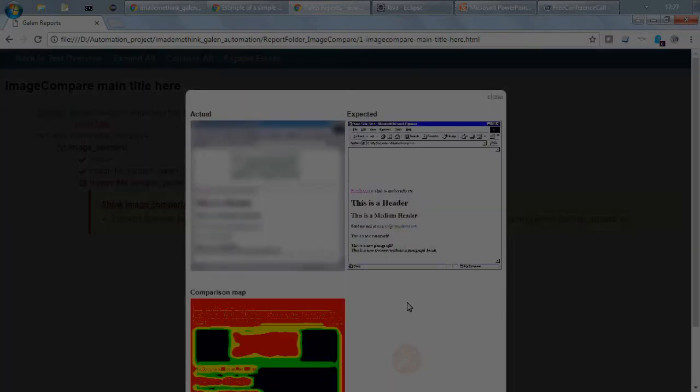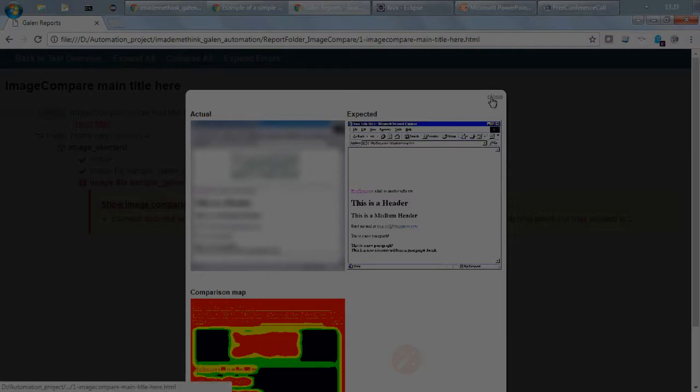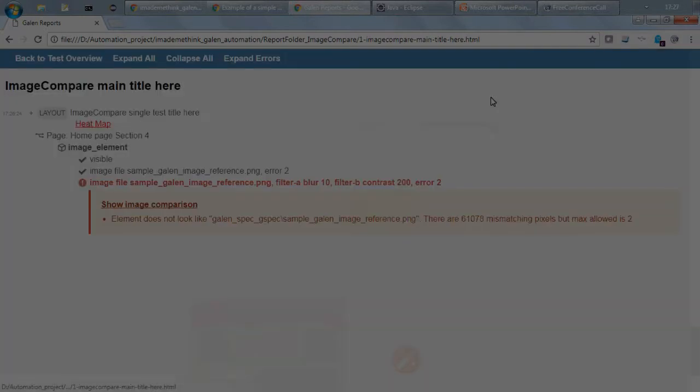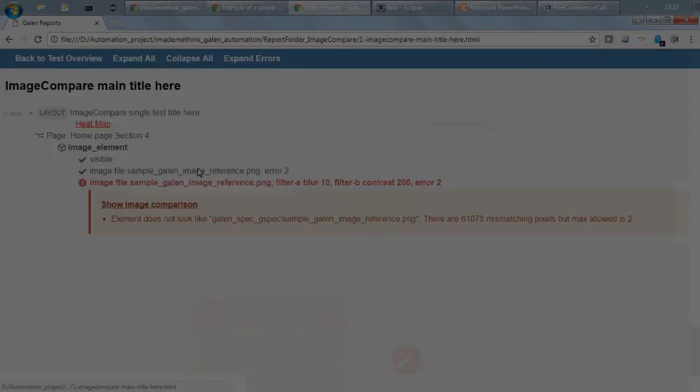It will show that this is actual, this is expected, and the comparison map. So which is good and which is very quick to understand.